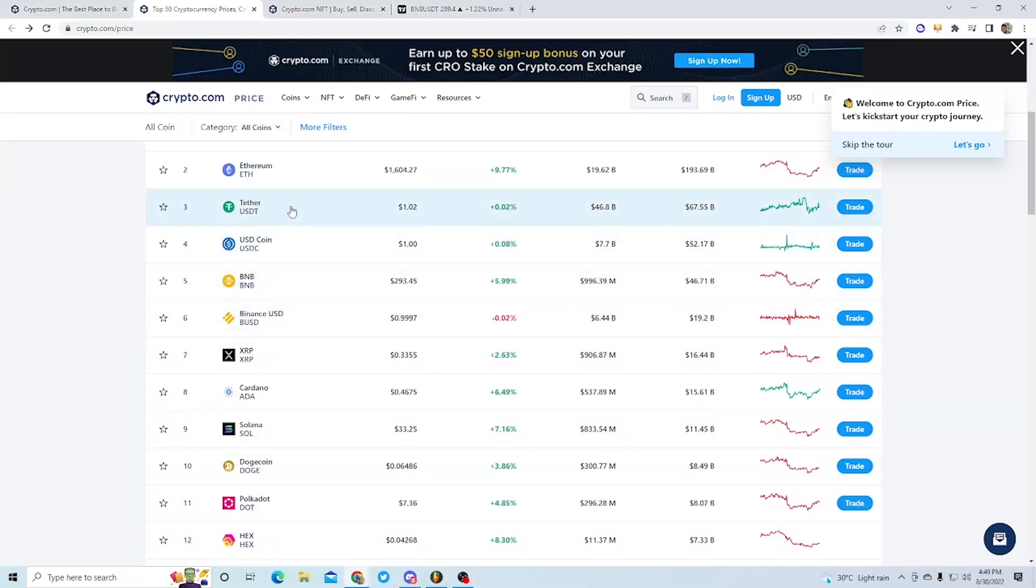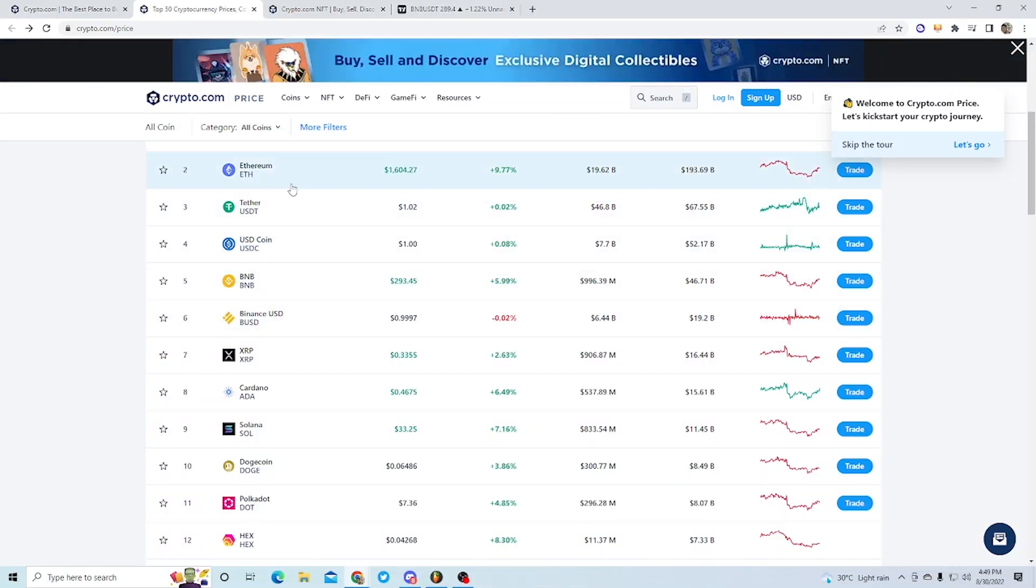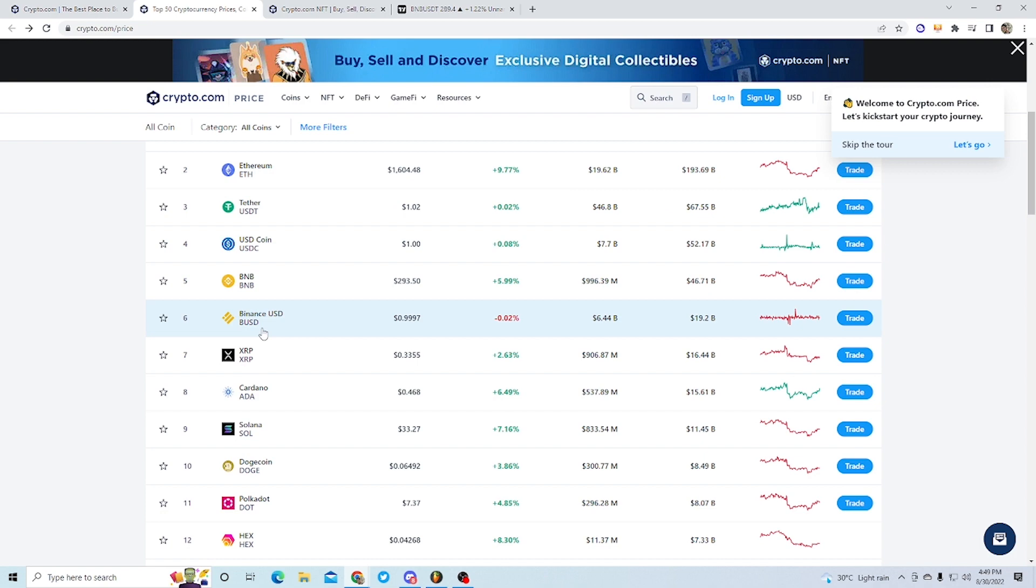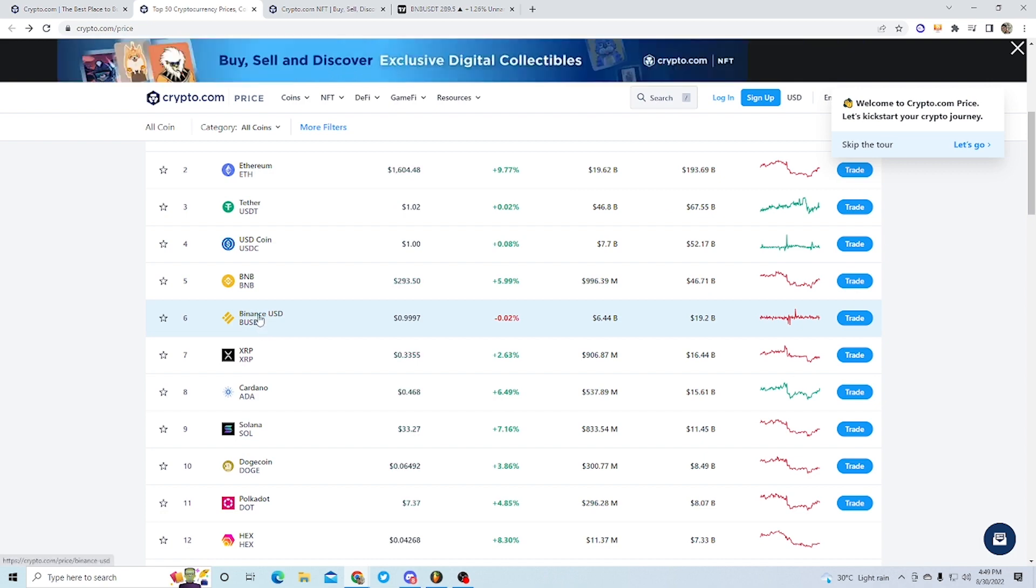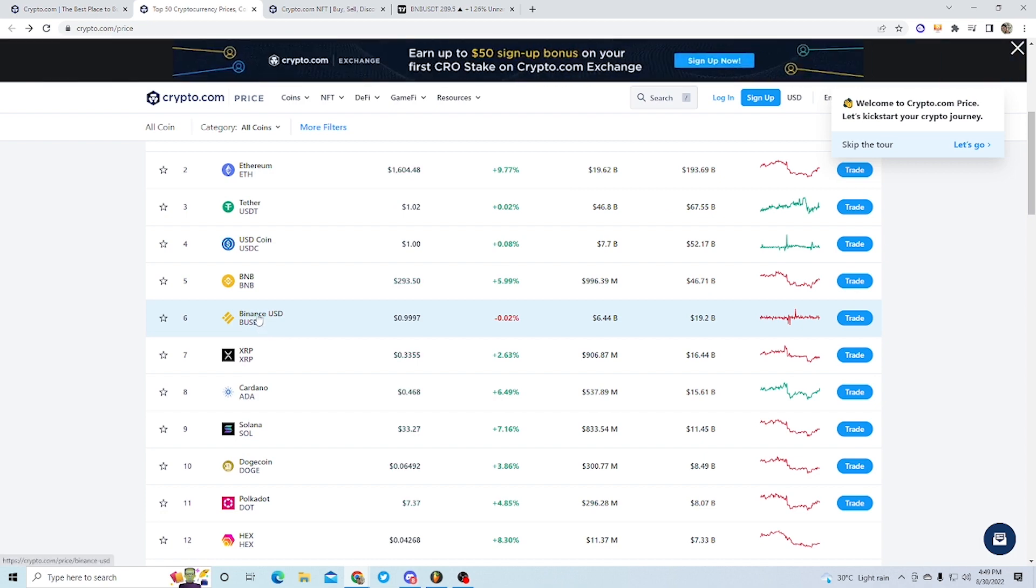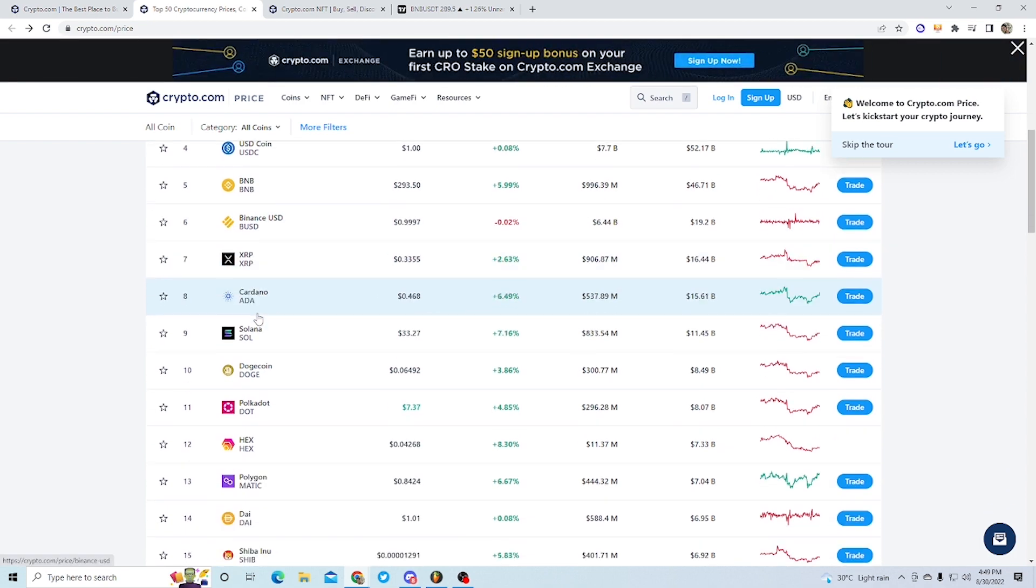You can buy pairs like Ethereum for BUSD or BNB for BUSD or BDC for BUSD.